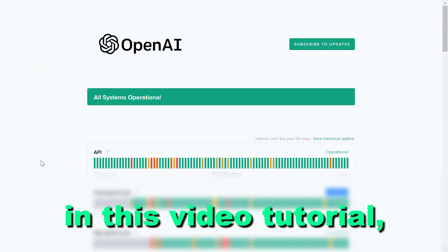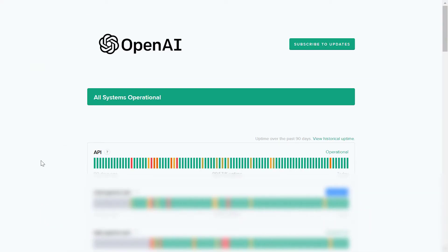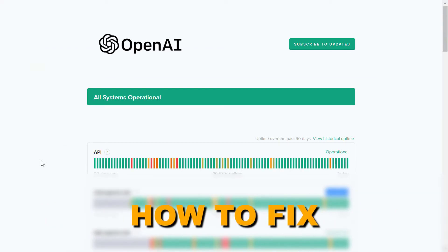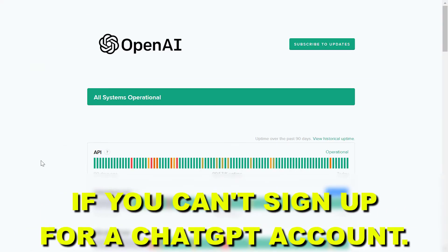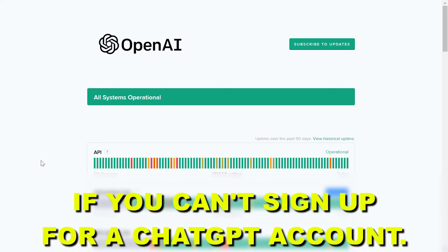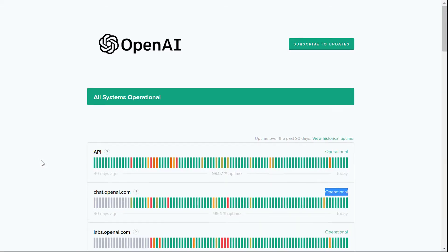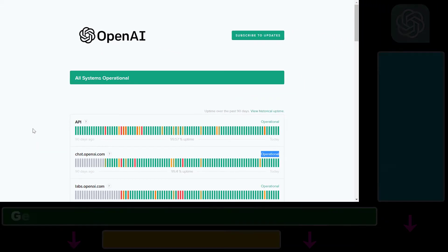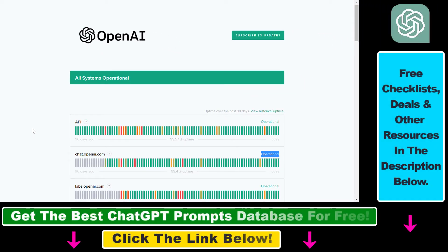Hey everybody, in this video tutorial I'm going to show you how to fix it if you can't sign up for a ChatGPT account. So if you are in the process of creating a ChatGPT account but there are some technical issues that prevent you from signing up, here is how to fix it.